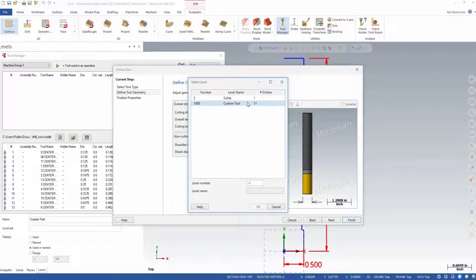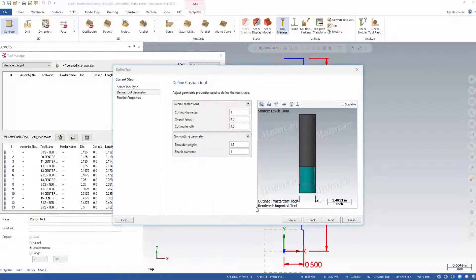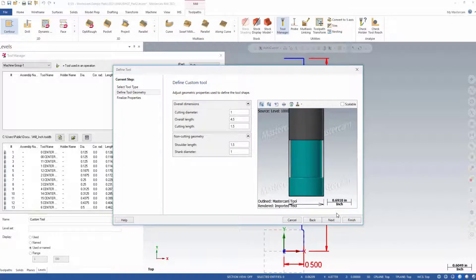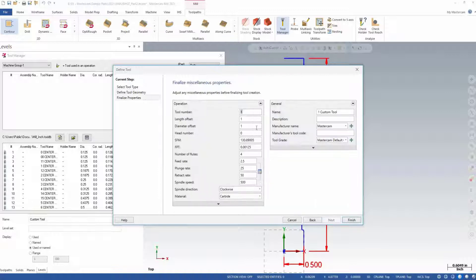It prompts us to select the level our geometry is on and refreshes the tool preview with the image of our custom tool. Click Next to enter the properties of that tool as given by your tooling supplier.